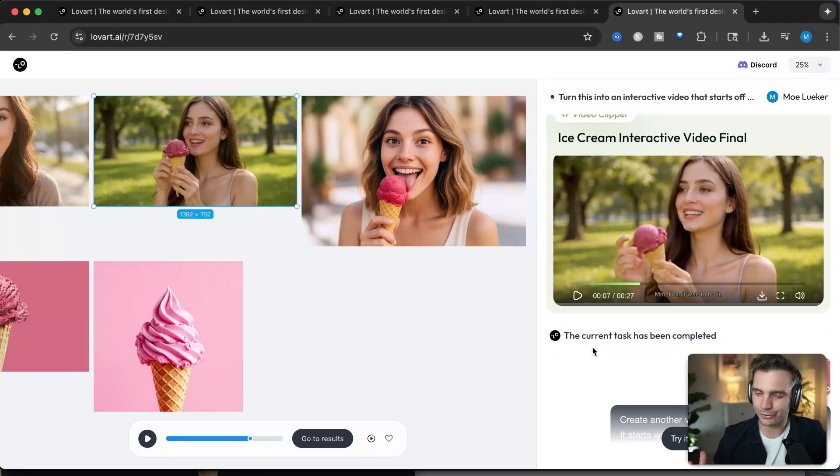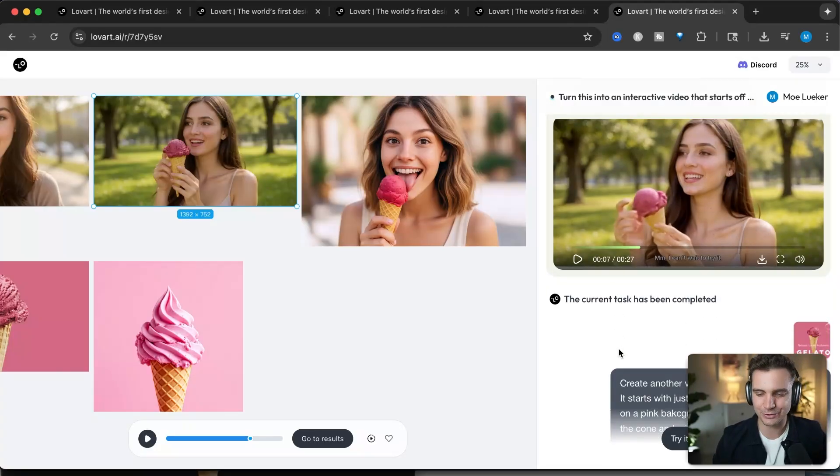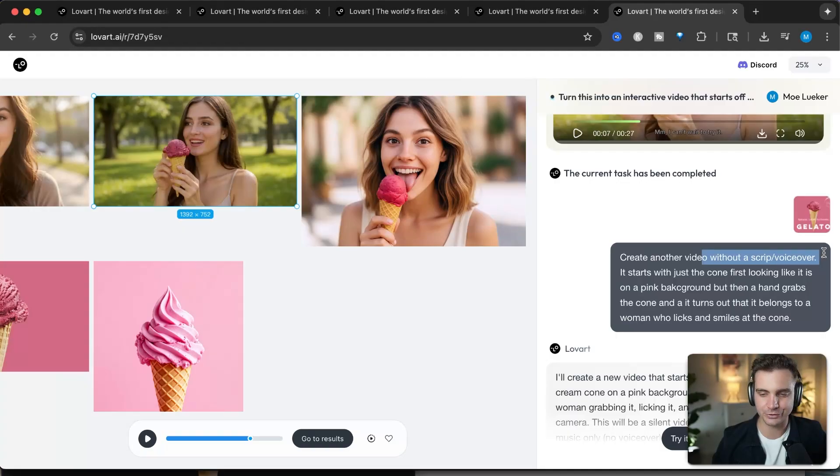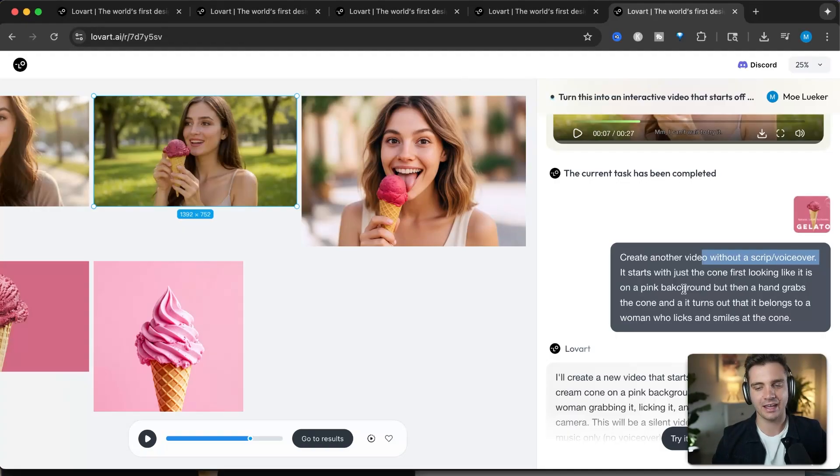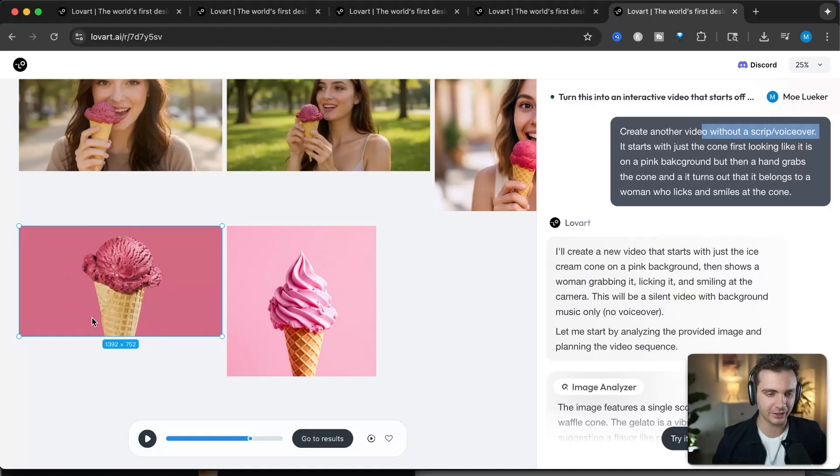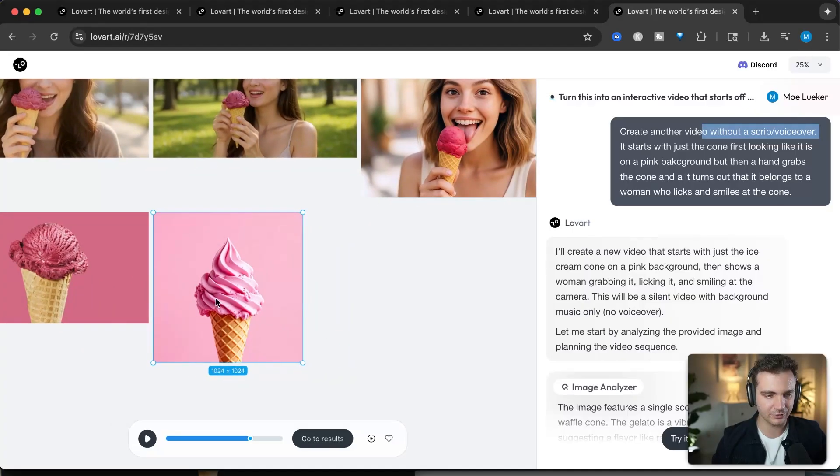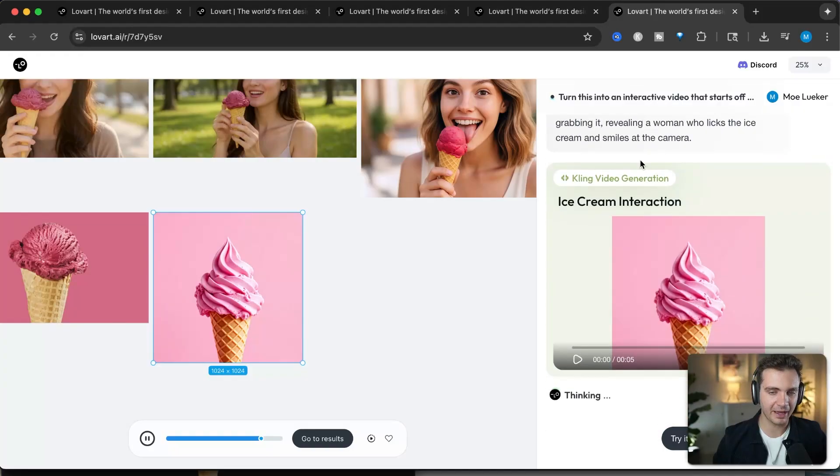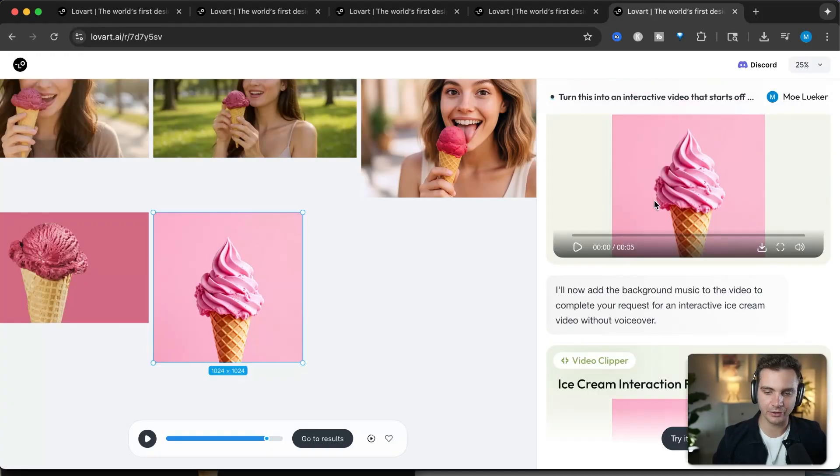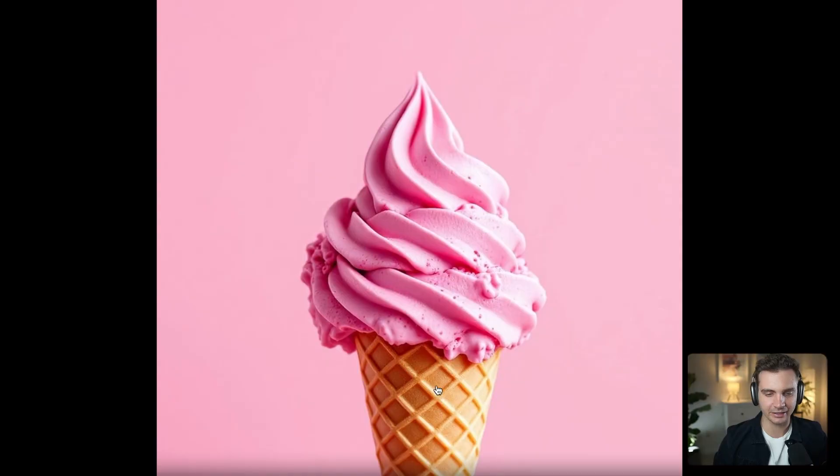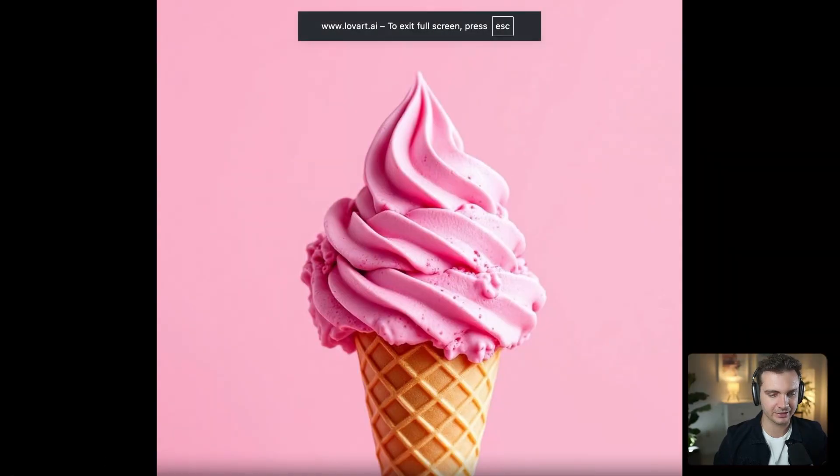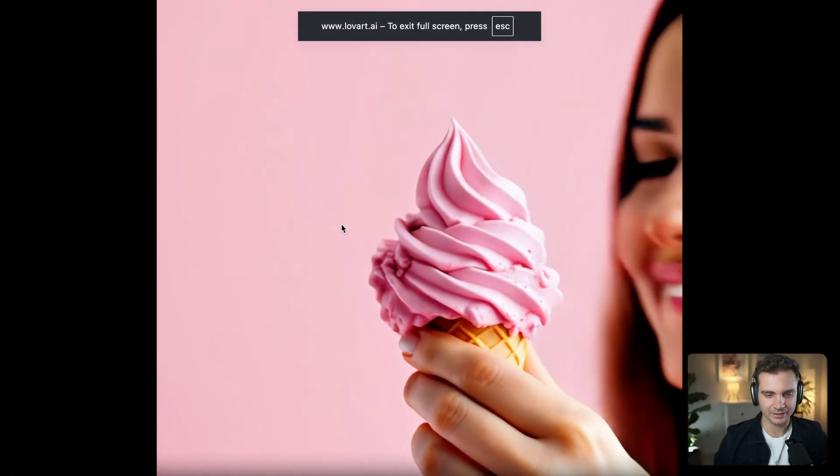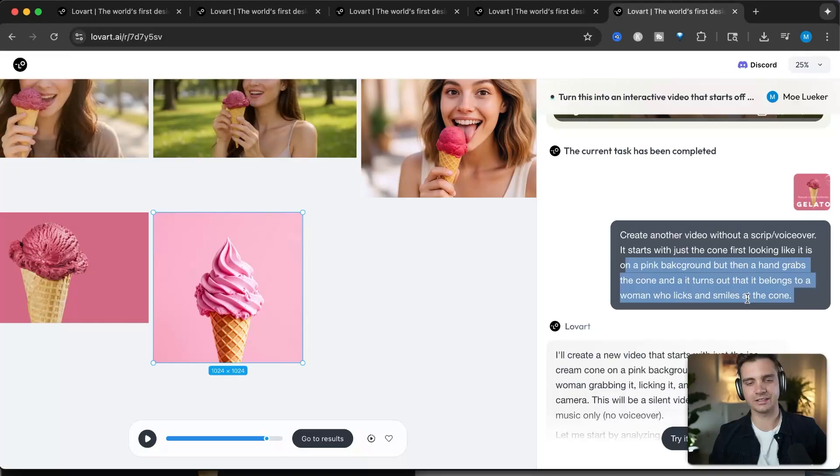I wanted it to be a little bit more of a video without a script or voiceover, so I tell the agent that. And then it comes up by recreating the cone that I uploaded and gives me these as examples. And it generated the background music, as well as a video of exactly my description of someone grabbing the cone and licking it. So let's check it out. There's someone grabbing it and licking it. Pink backgrounds, a hand grabs it, and then a woman goes, licks at it and smiles.